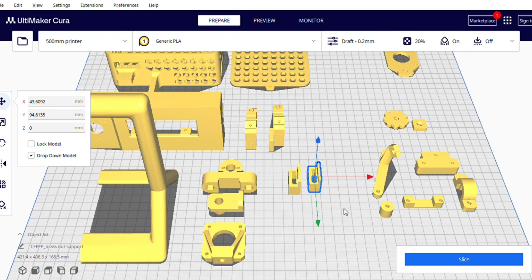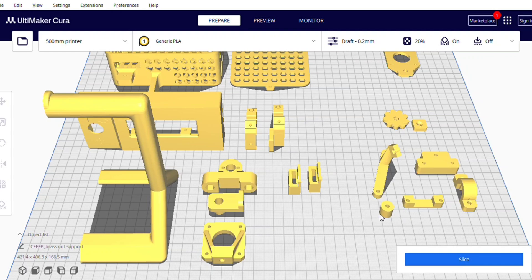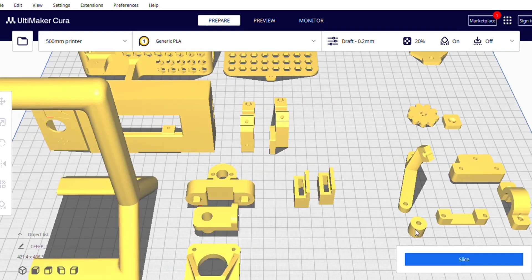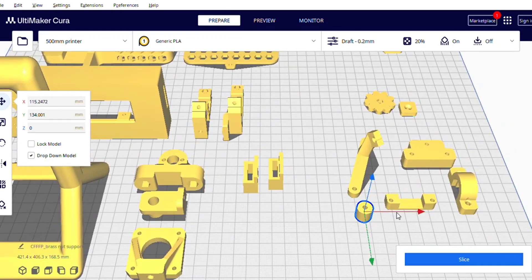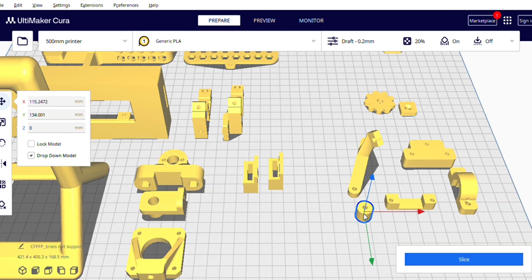And for X axis you will have an end stop on the gantry and you will need this print to stop the end stop at the corner. You will place this end stop stopper at the end of profile where you want to home your X axis.